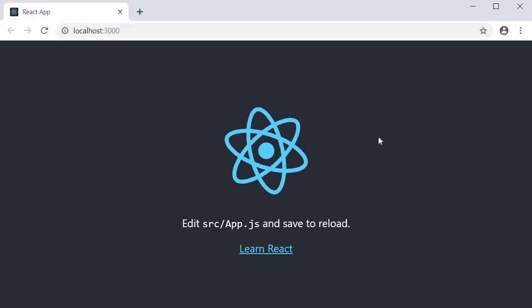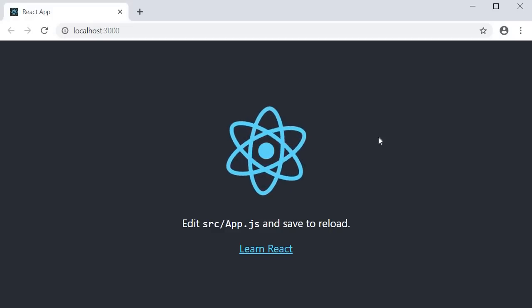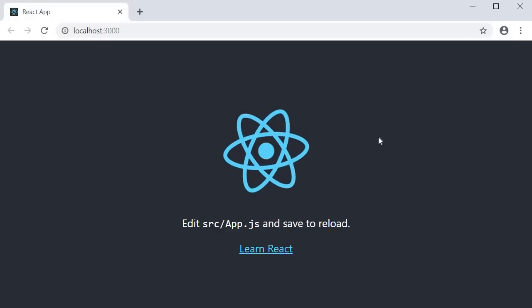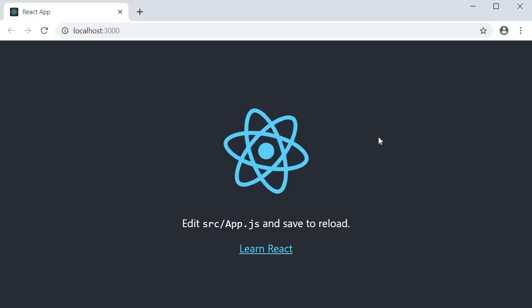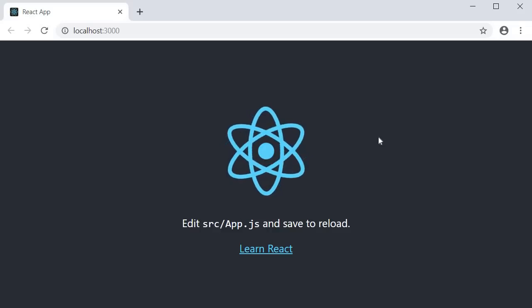Alright, in this video let's start with the very first hook, which is the state hook.